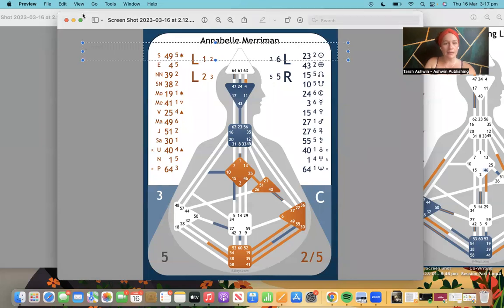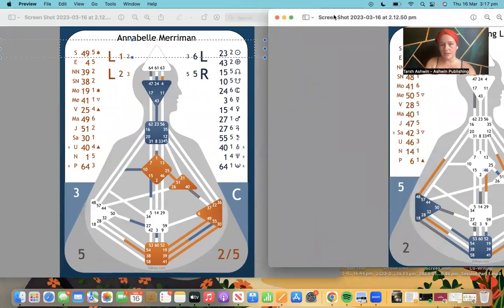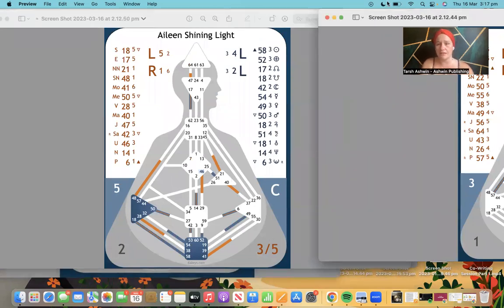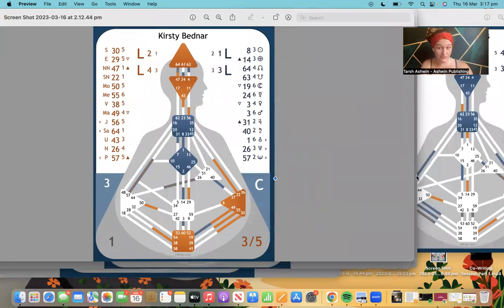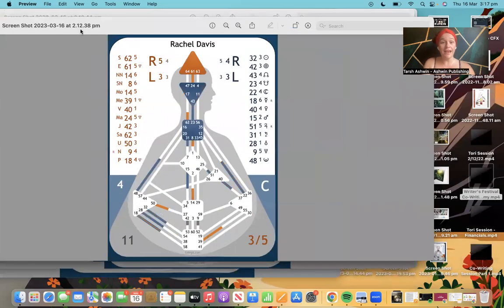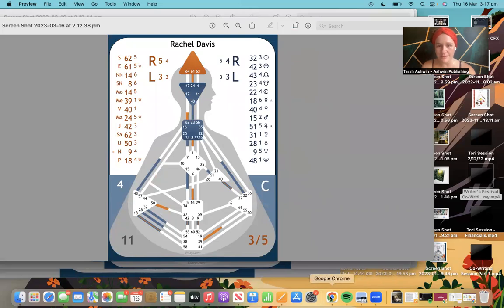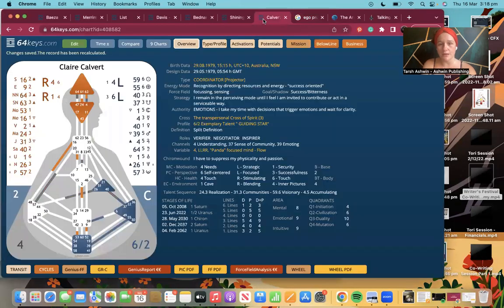And Claire — I'll bring your chart up — you are a 6/2, so you are the line 6 in the group. We have a couple of line 6s and more people joining us as well.